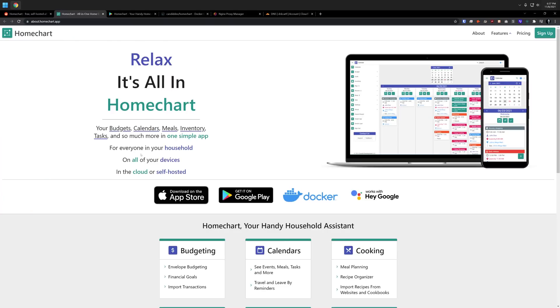It allows you to manage budgets, calendars, meals, inventory tasks, and so much more in one simple app. So in this video, I want to show you how to set that up in Docker, but first I got to pay some bills. Let's take a look at today's video sponsor.